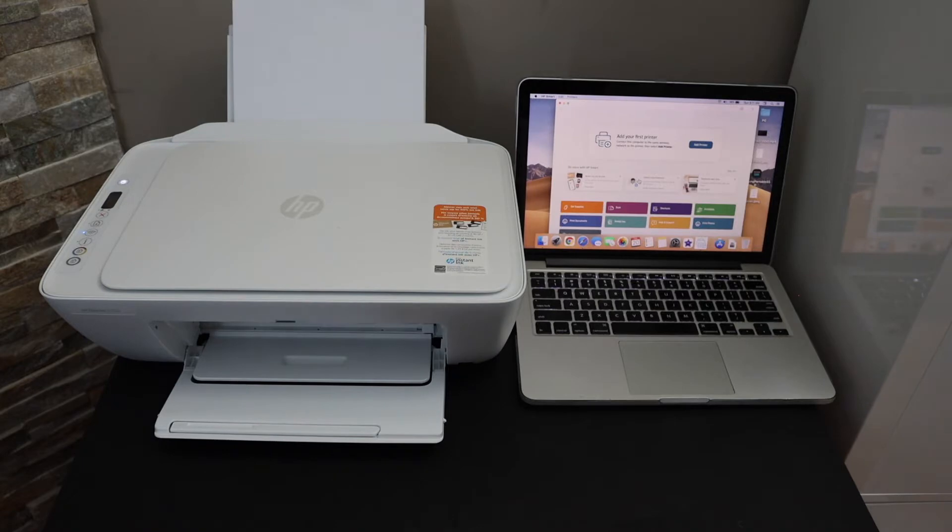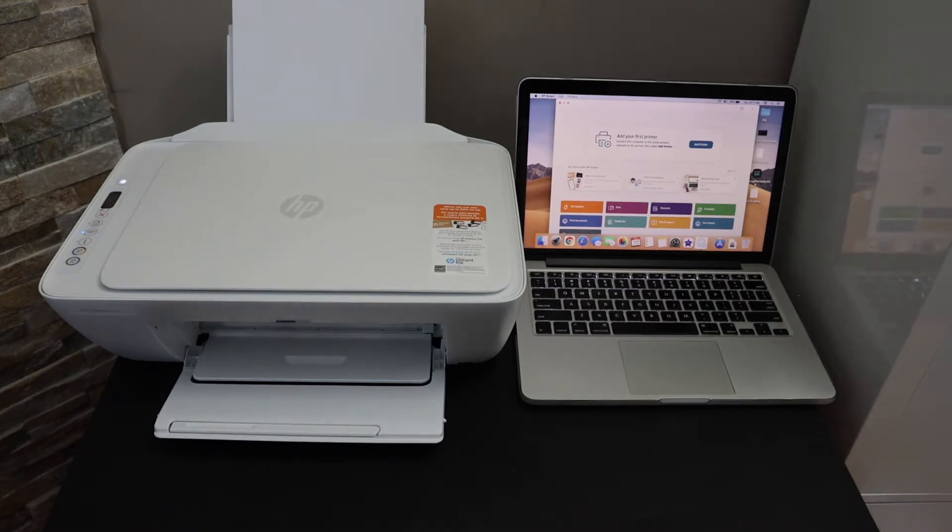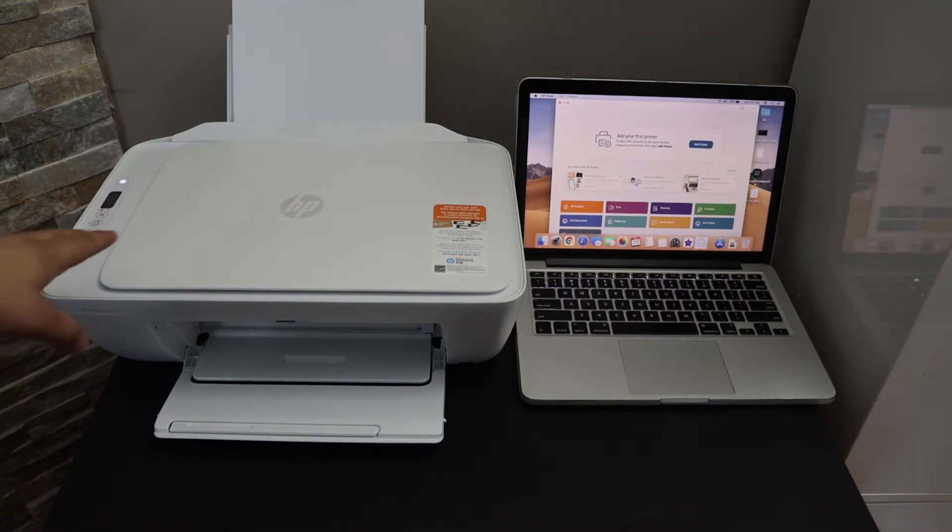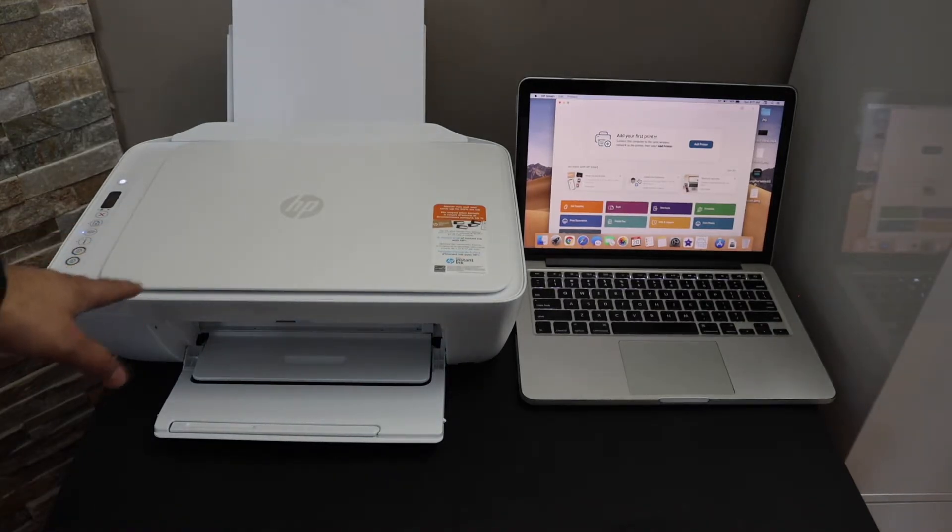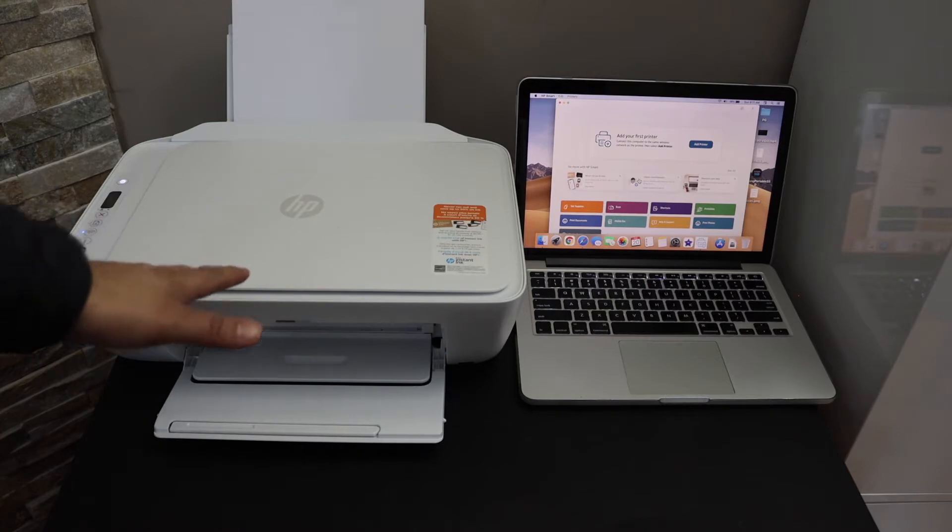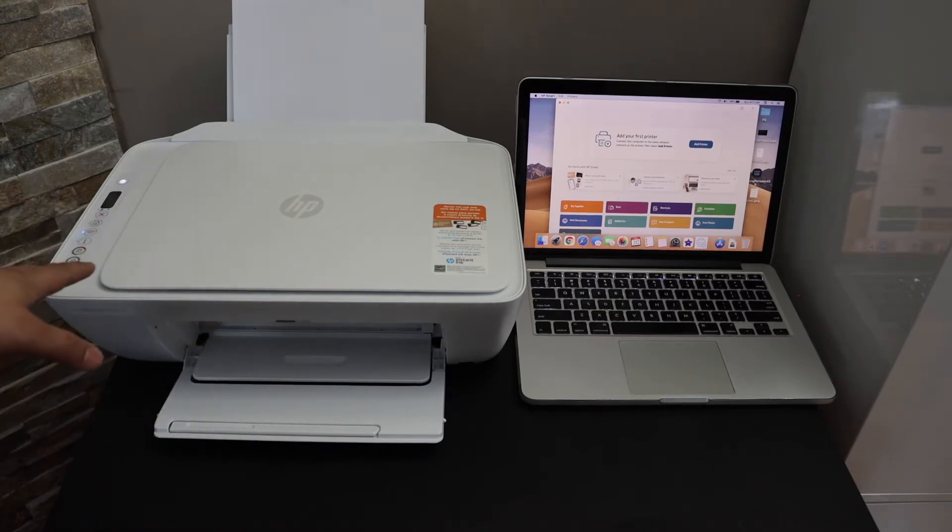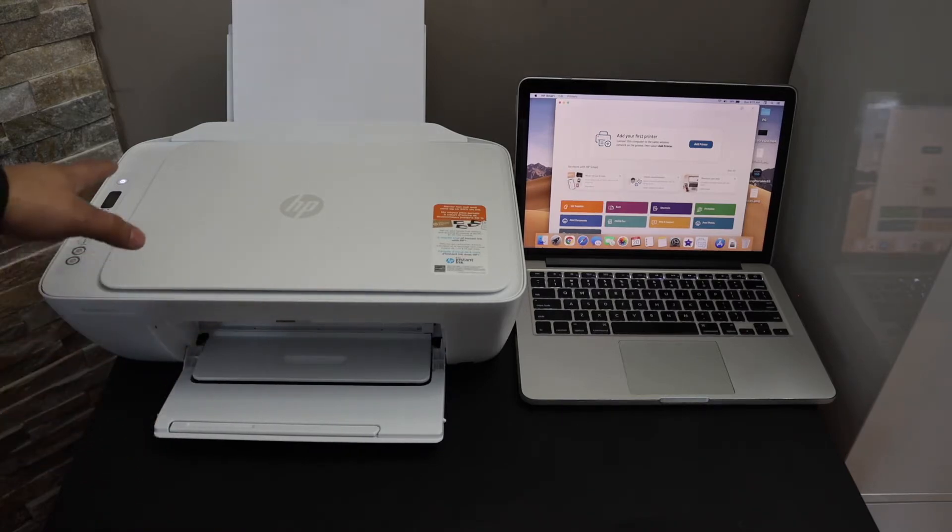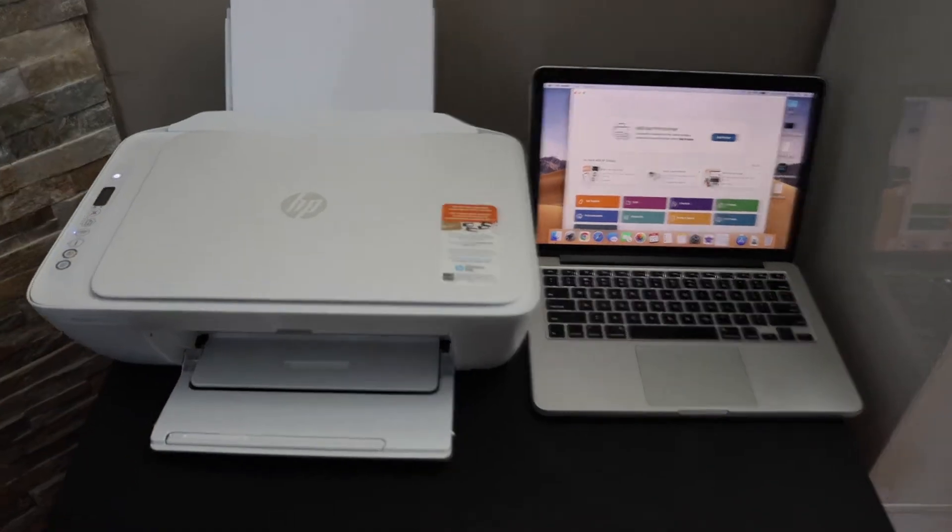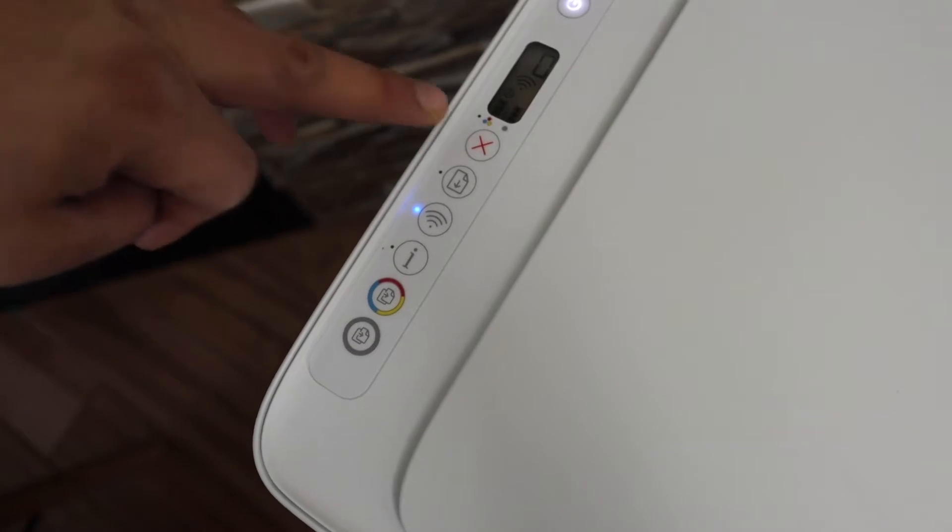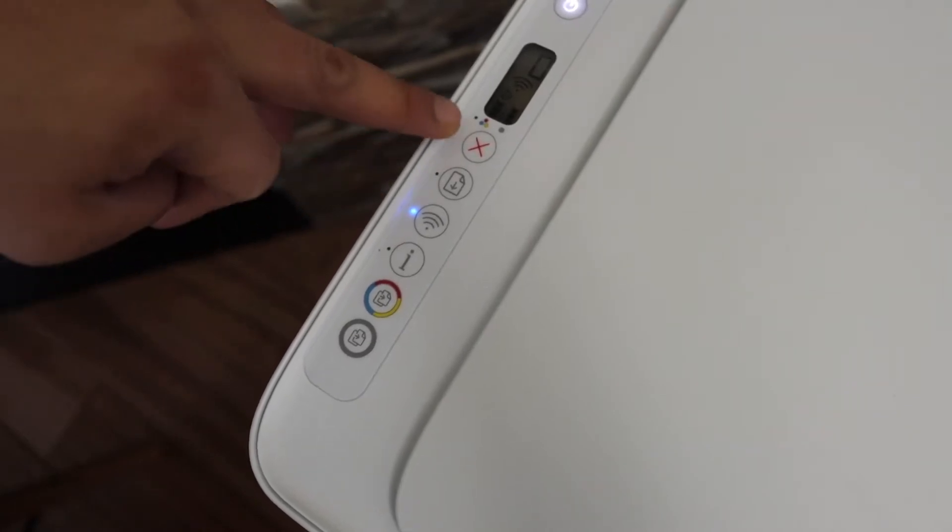In this video, I'm going to show you how to set up your HP DeskJet 2720e printer with a MacBook. First, go to the printer control panel, press and hold the wireless button and the cancel button until the power button starts to flash, then release.